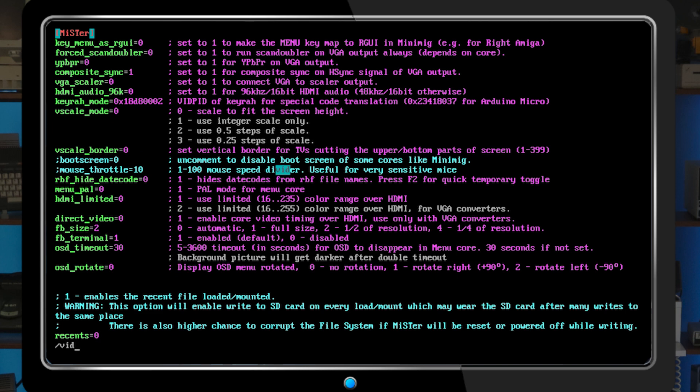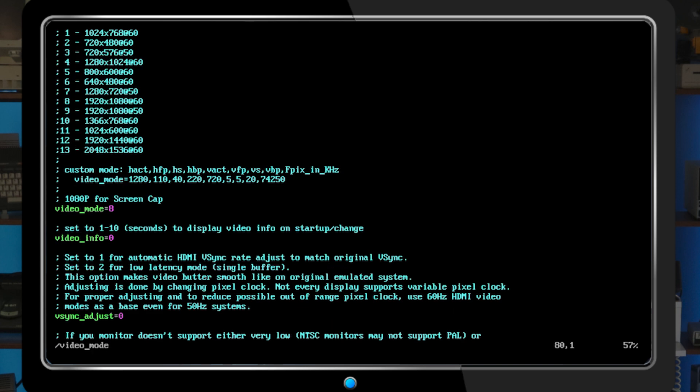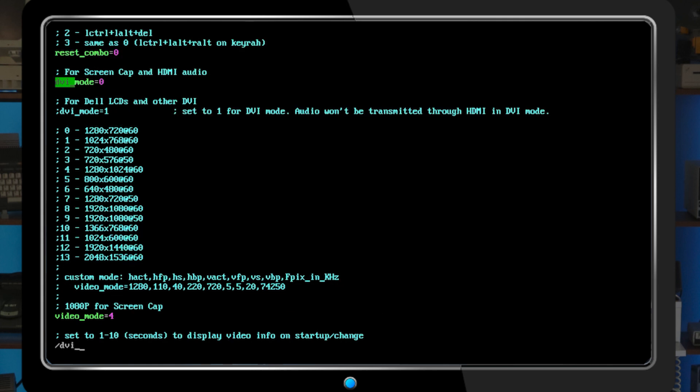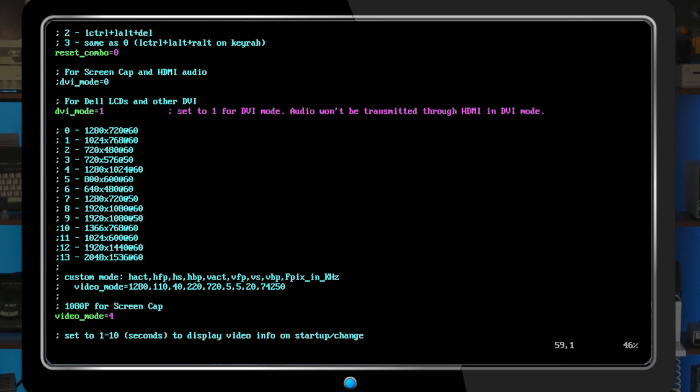Most commonly, you'll select a different video mode for the HDMI scaler, as you'll want to match the native resolution of your display. It's also common to enable DVI mode for displays that can't handle HDMI audio, like the Dell LCD panel I'll be using today.